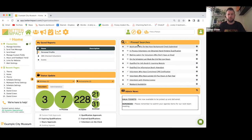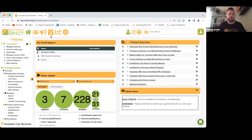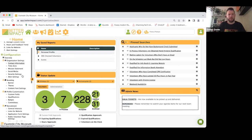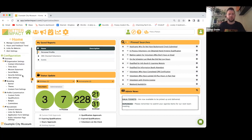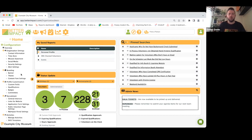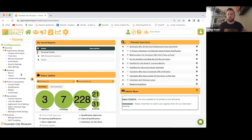From the Configuration icon, subcategories appear on the left-hand side. This is where you create your branding. When you create application forms, they'll be branded by your organization. You can also create a public page to advertise activities, create a news feed, and add it to your website — all branded by your organization.